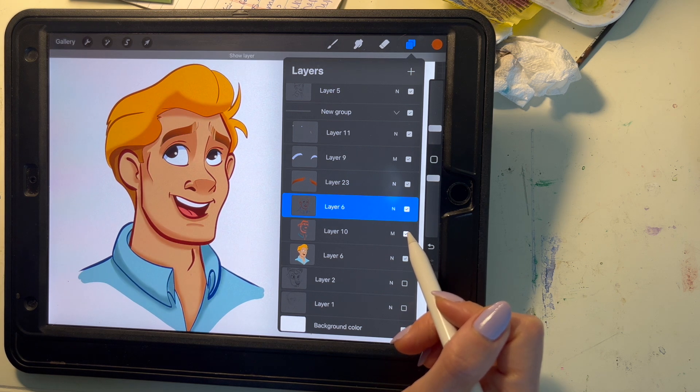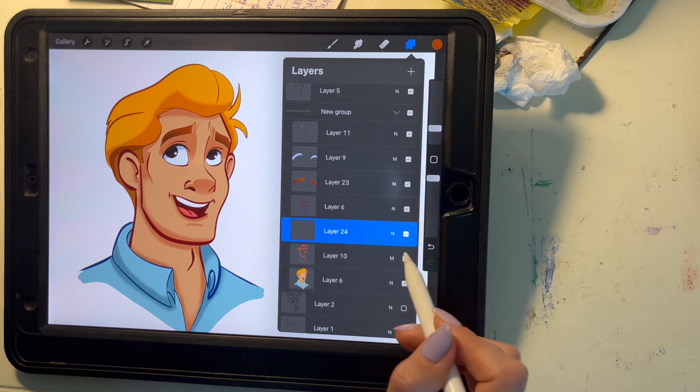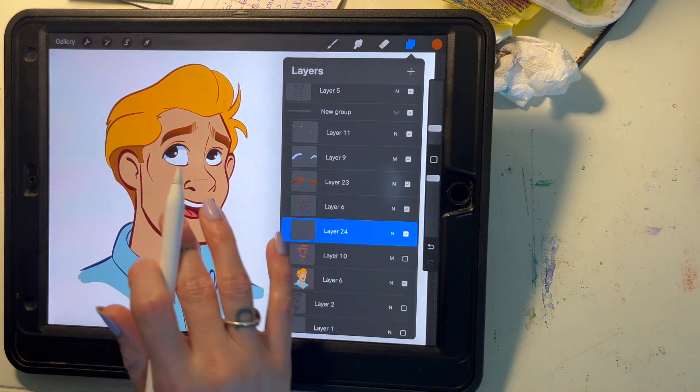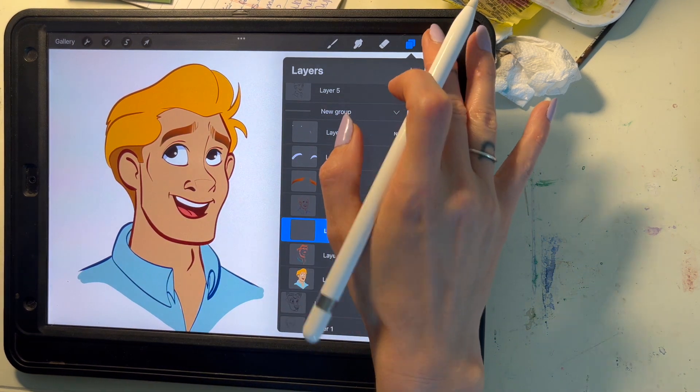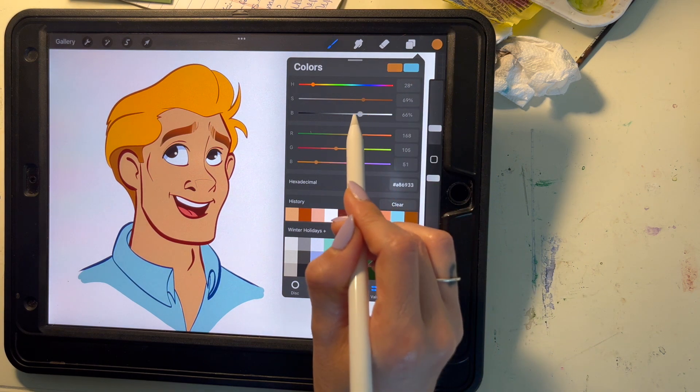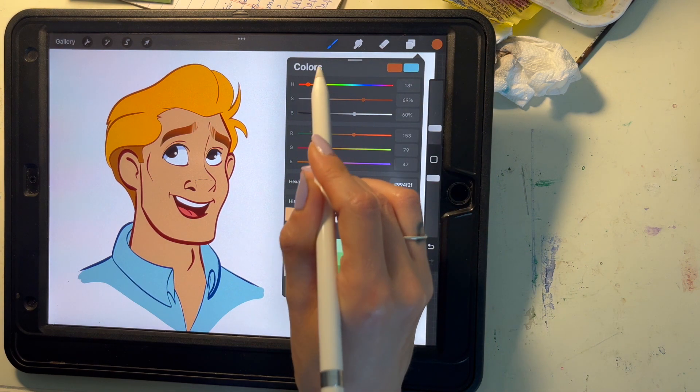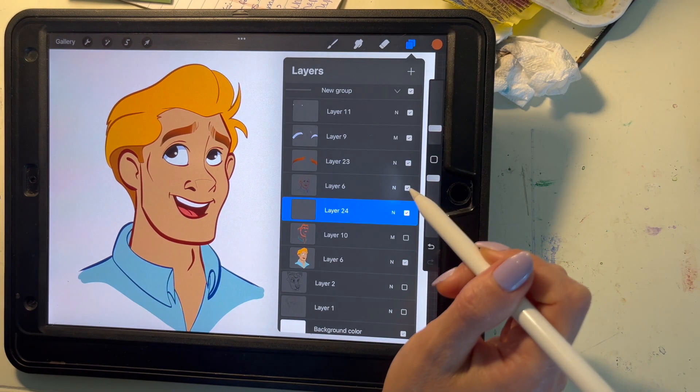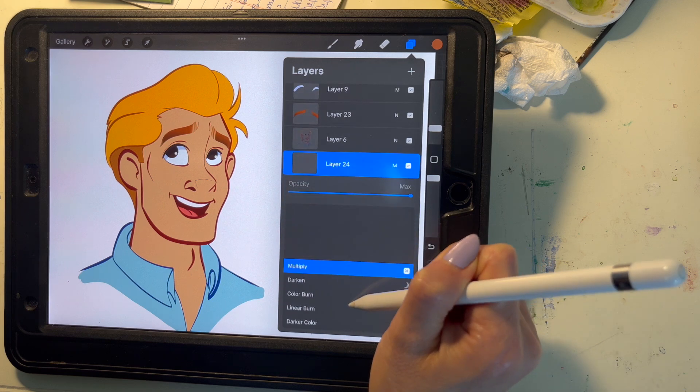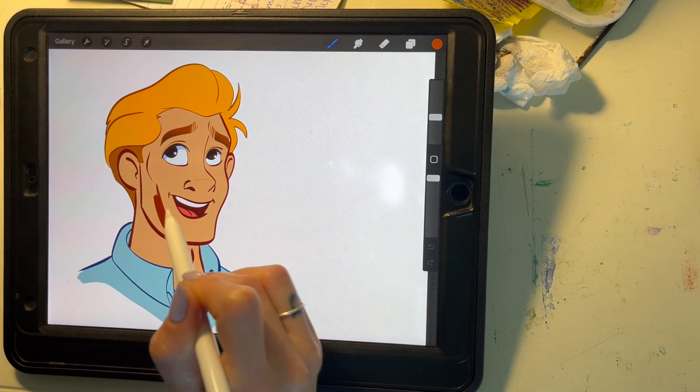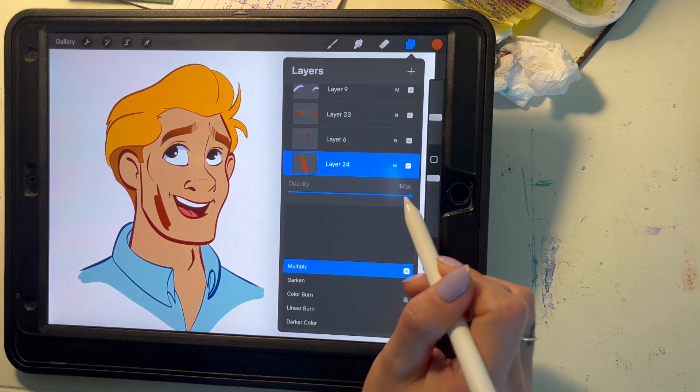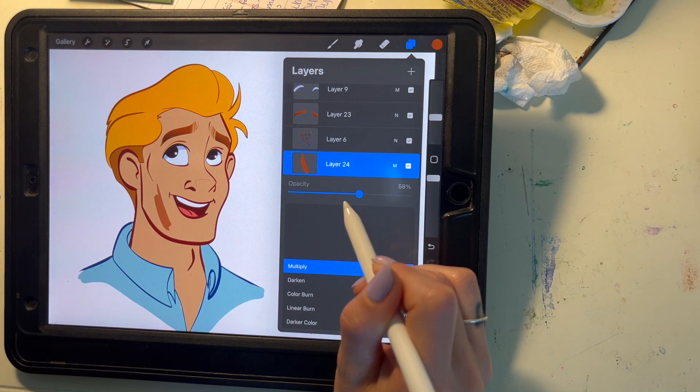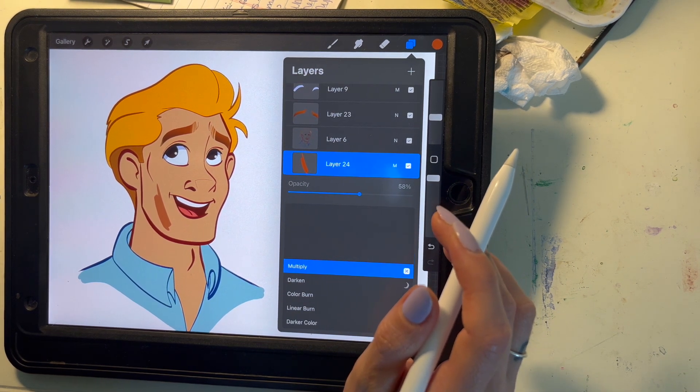I'm going to start off by creating a new layer and then I color pick the skin tone and just bring the value of that in a little bit darker and maybe a little bit more red. Then I change the layer to multiply and bring down the opacity which gives a nice shadow effect.